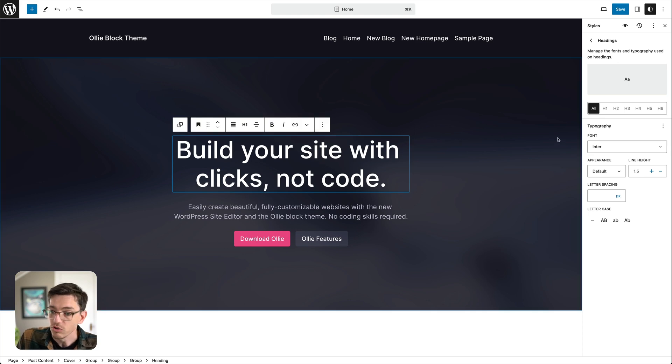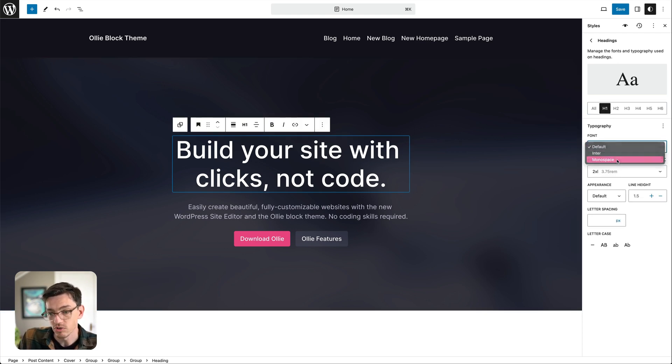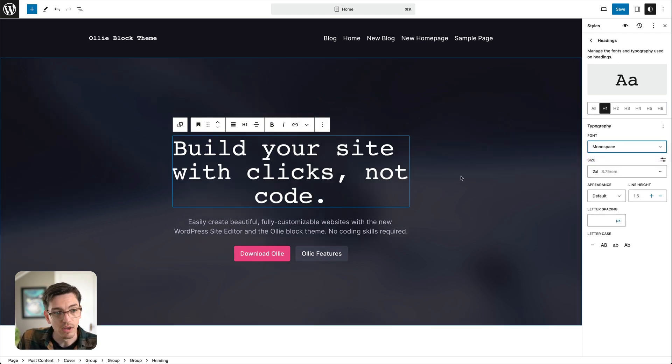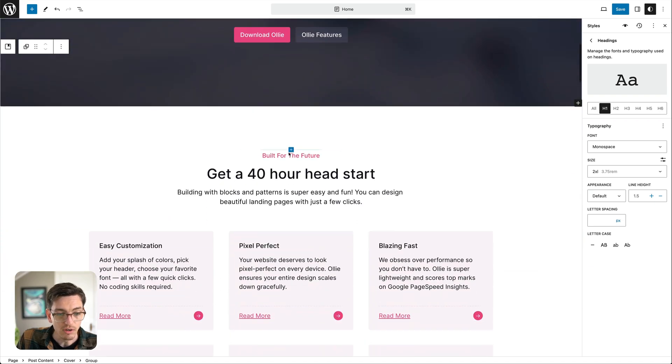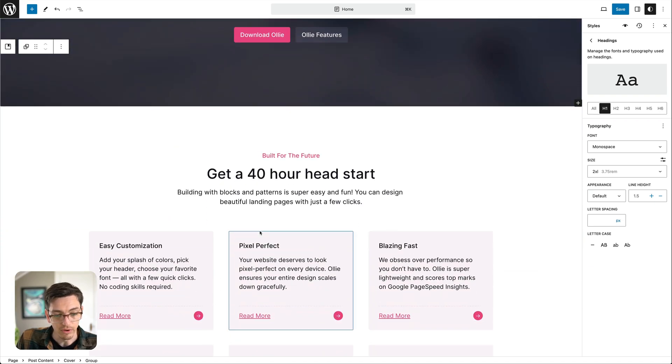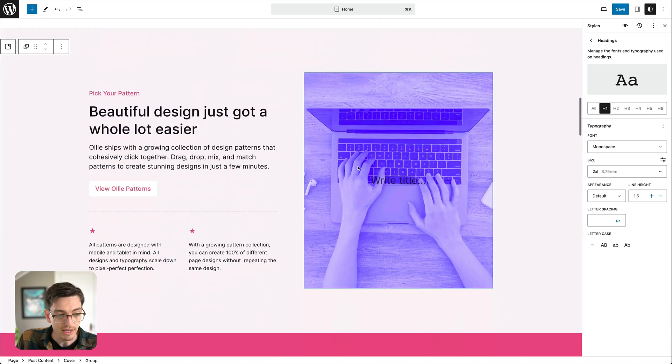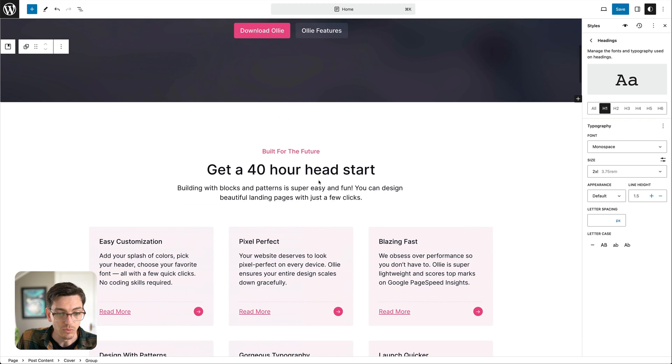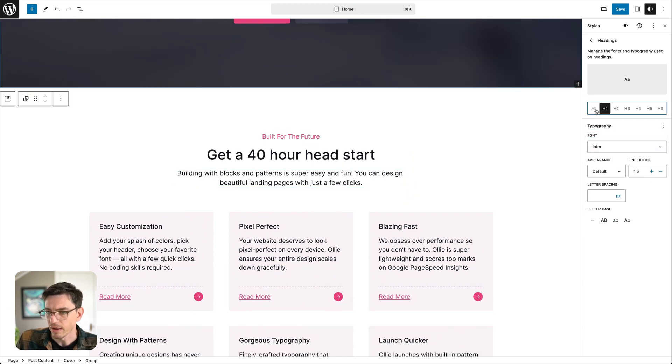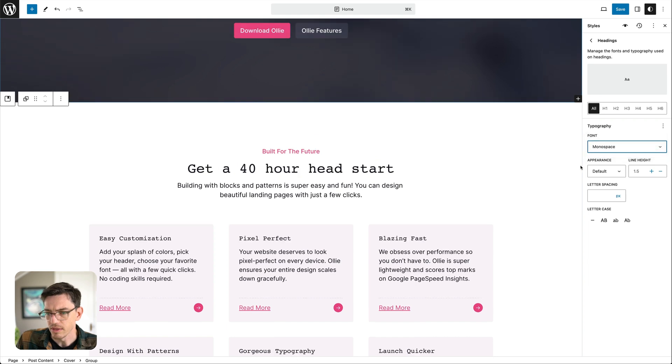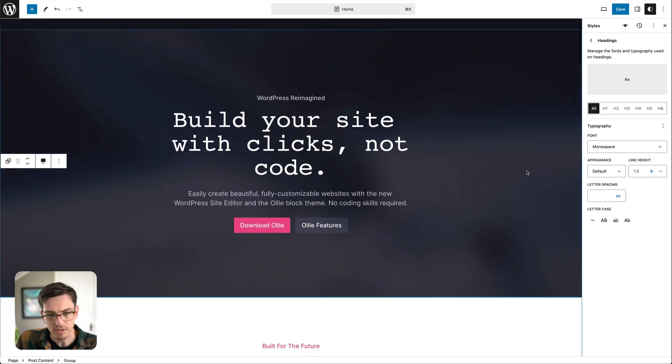Now we can instead of changing it for all headings maybe we just want to change this h1 so we can do that too. We can just change the h1 and you notice that it changes here but all of our other headings are exactly as we left them.